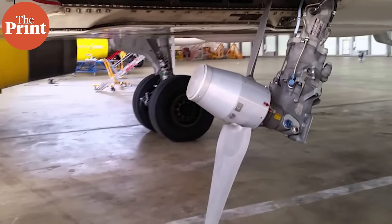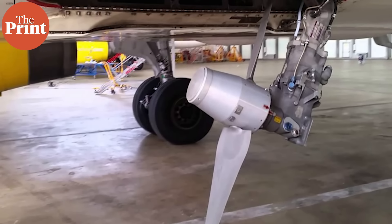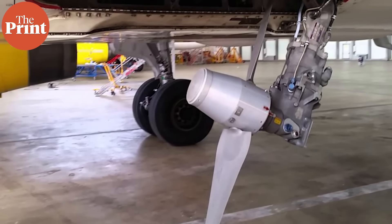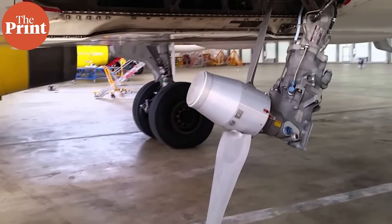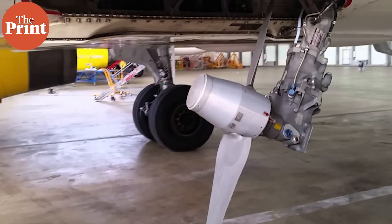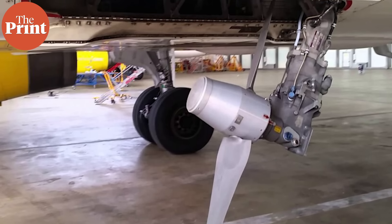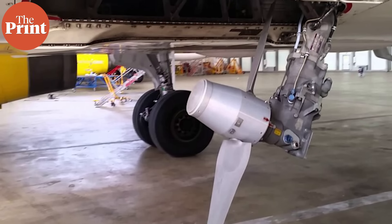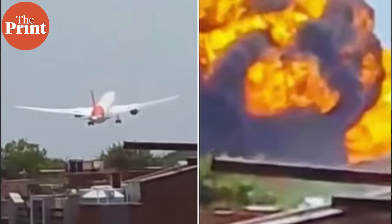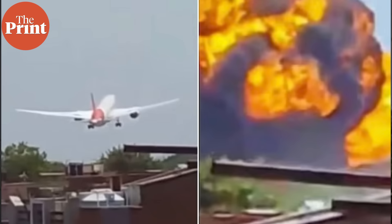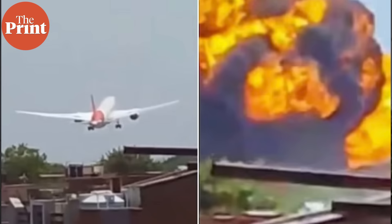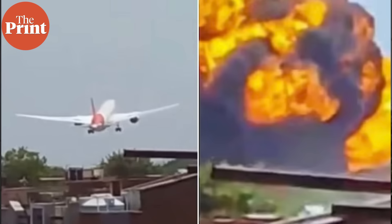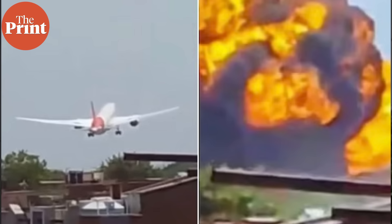Have you ever heard of a tiny turbine tucked into the underbelly of an aircraft that can swing out mid-air automatically? The Ram Air Turbine is a small retractable windmill-like device mounted on the aircraft. It deploys in the case of a complete loss of power, which could be caused by electrical failure, hydraulic failure, or double-engine failure. It uses the airflow from the aircraft's forward motion to spin and generate emergency power to aid the flying crew.